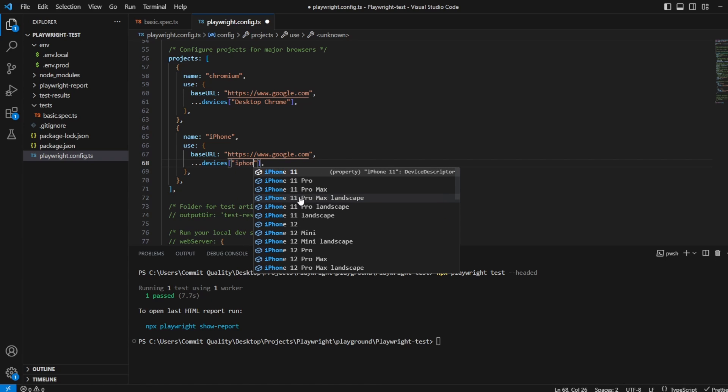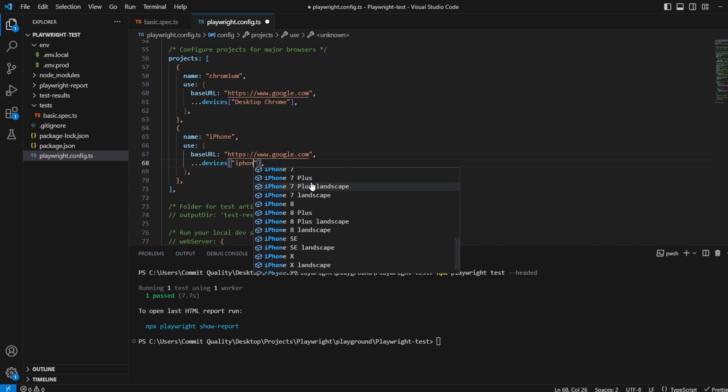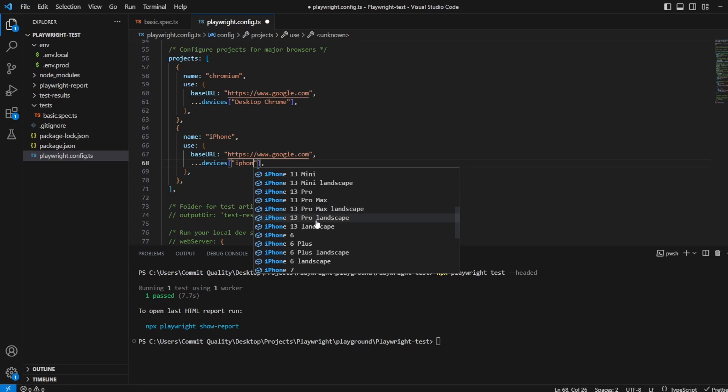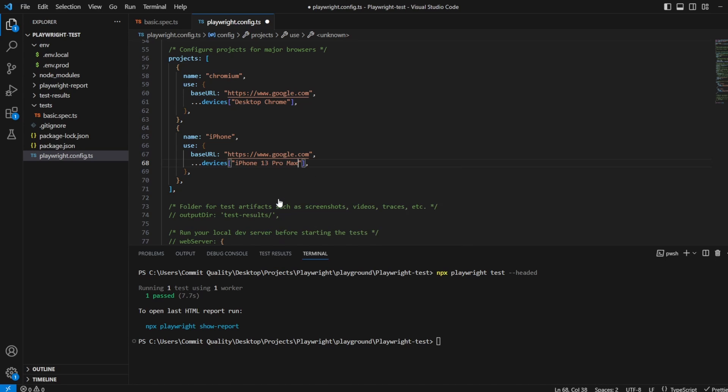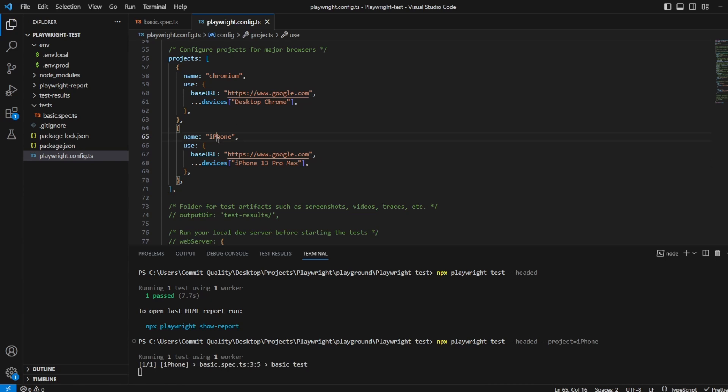So if I actually type in iPhone you'll see we've got a bunch of these different iPhones so I'm going to say iPhone 13 Pro Max. Now if I save this and I run my command but instead of just saying headed now I'm going to say project equals iPhone because that's what I just named the project.